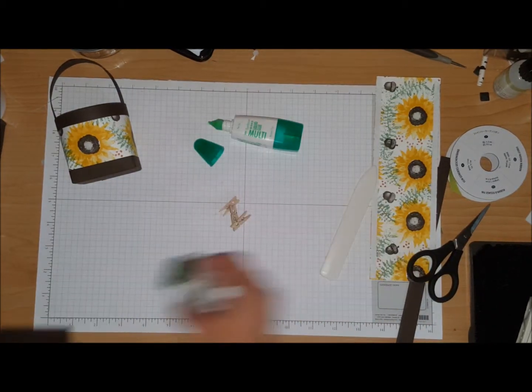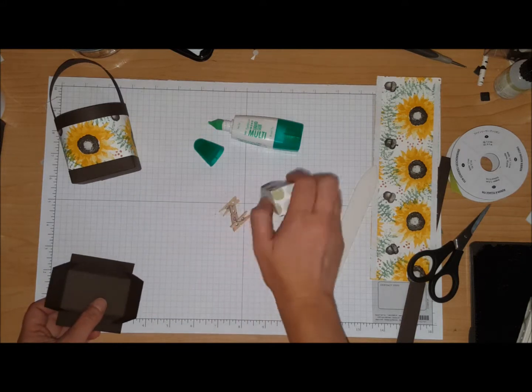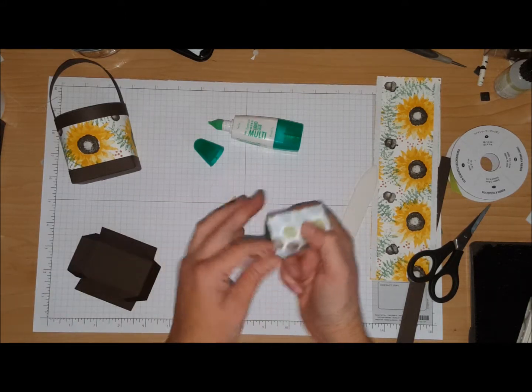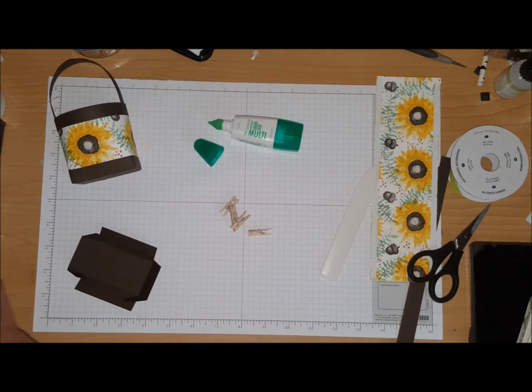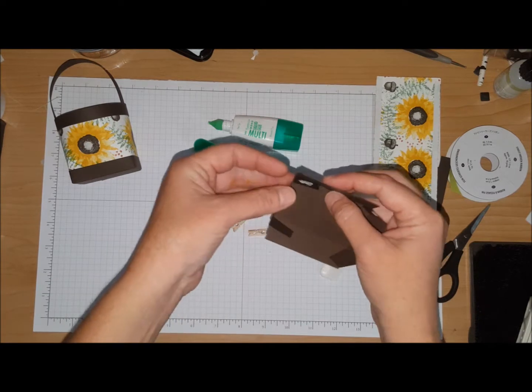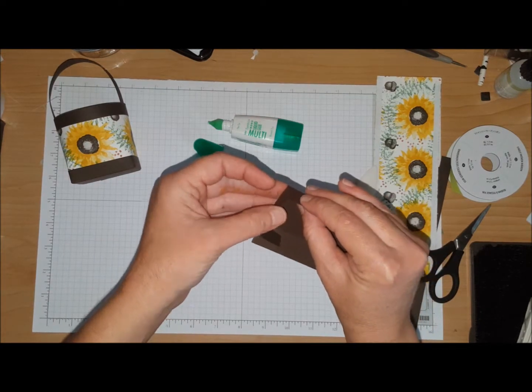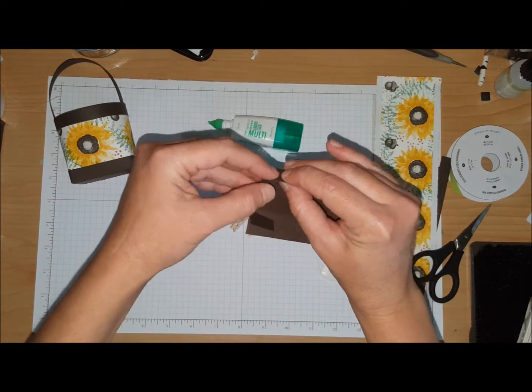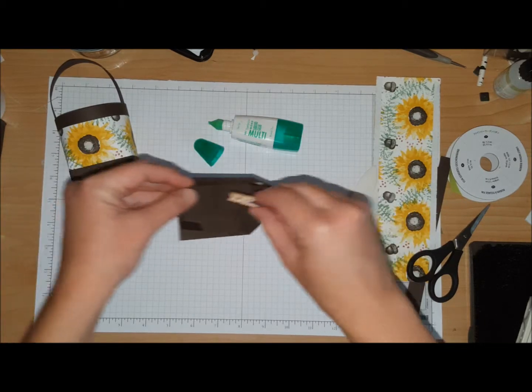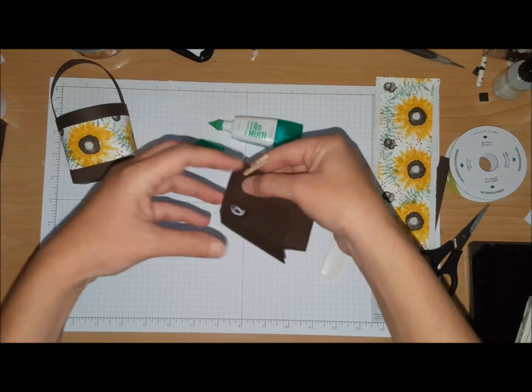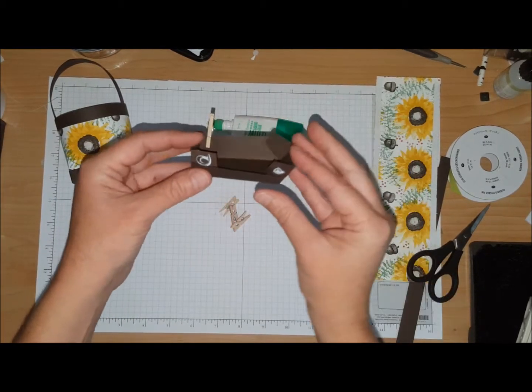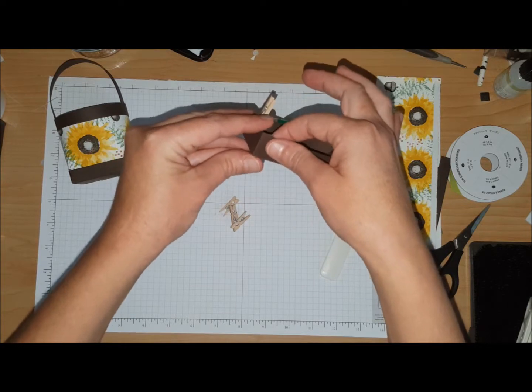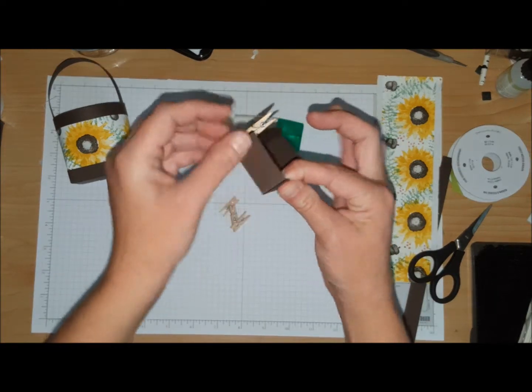I got my pegs or clothespins ready to go. You're going to fold your card in and line that up with that score line, just put your clothespin there, and do the same just making sure.